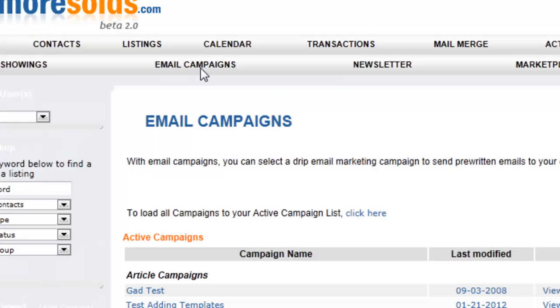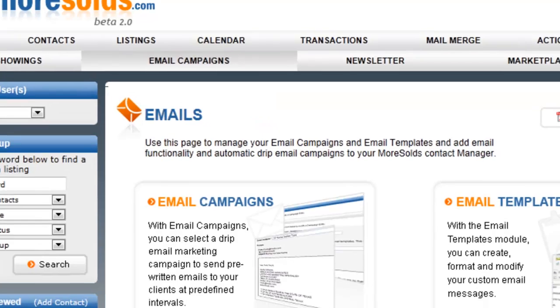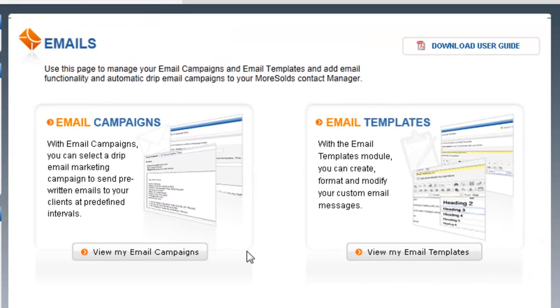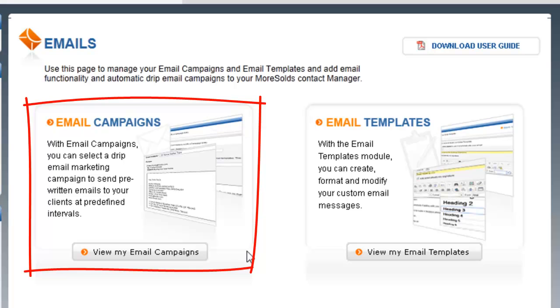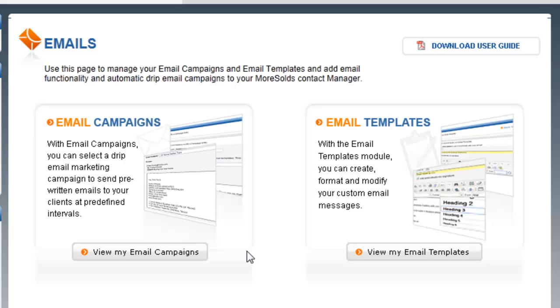So you're going to click on email campaigns. Now, it's very important for you to understand that email campaigns are actually made up of email templates. So email campaigns are essentially a series of emails that are sent automatically dripped. We call it drip email. They're automatically sent at prescribed time periods that you set. So what I would highly recommend is that you download the email campaigns guide because that is going to not only have a complete list of all of the campaigns and templates that are available, but it will also show you all of the different features that are available in this module. But let's look at a few of them together.